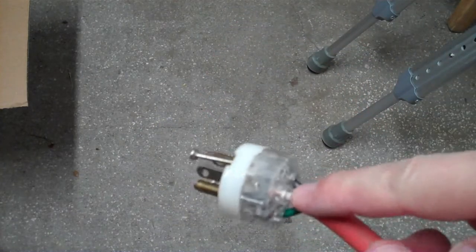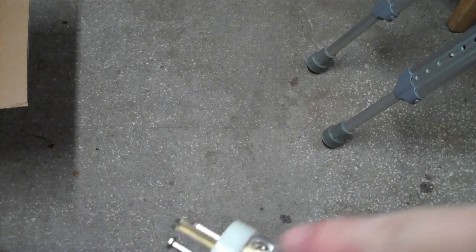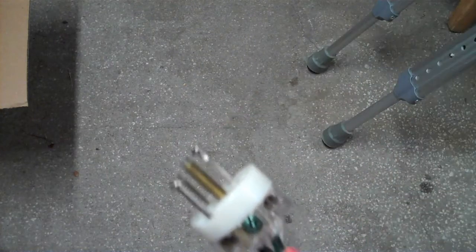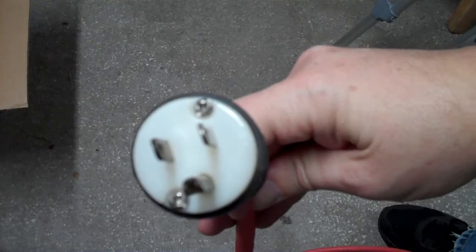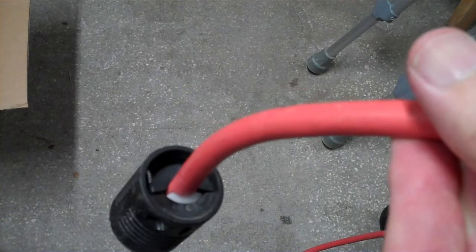The white wire is neutral, goes to the silver screw. And the green wire, of course, is ground, which goes to ground. Once you screw these in and got that thing tightened down on the end of the plug, it's time to set the voltage.